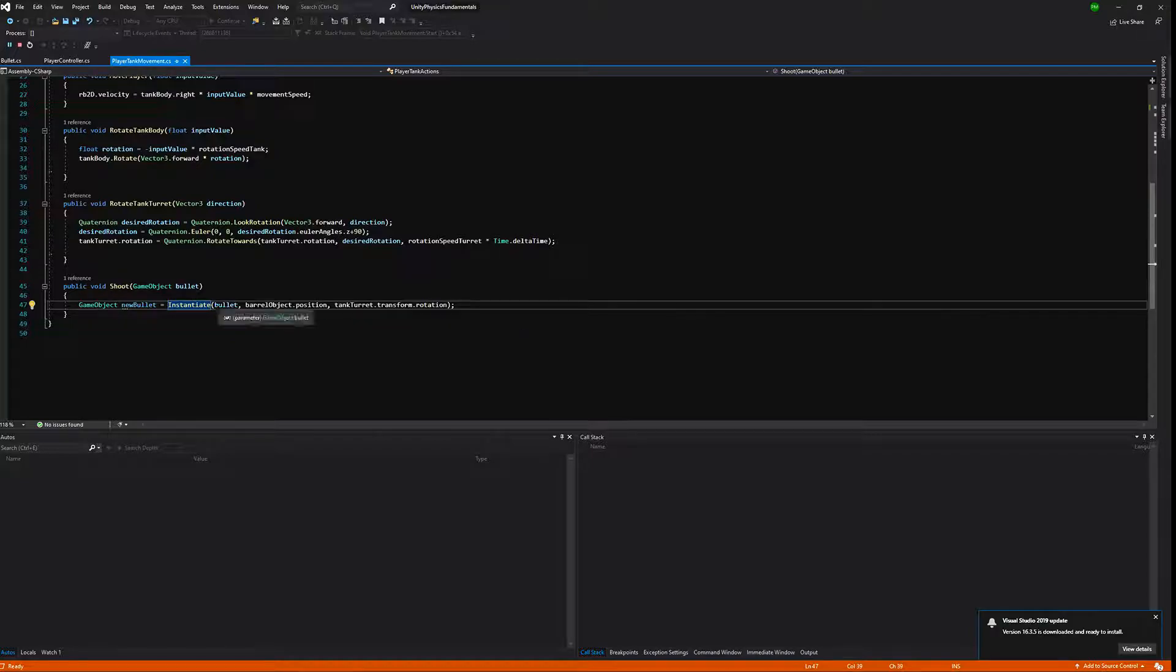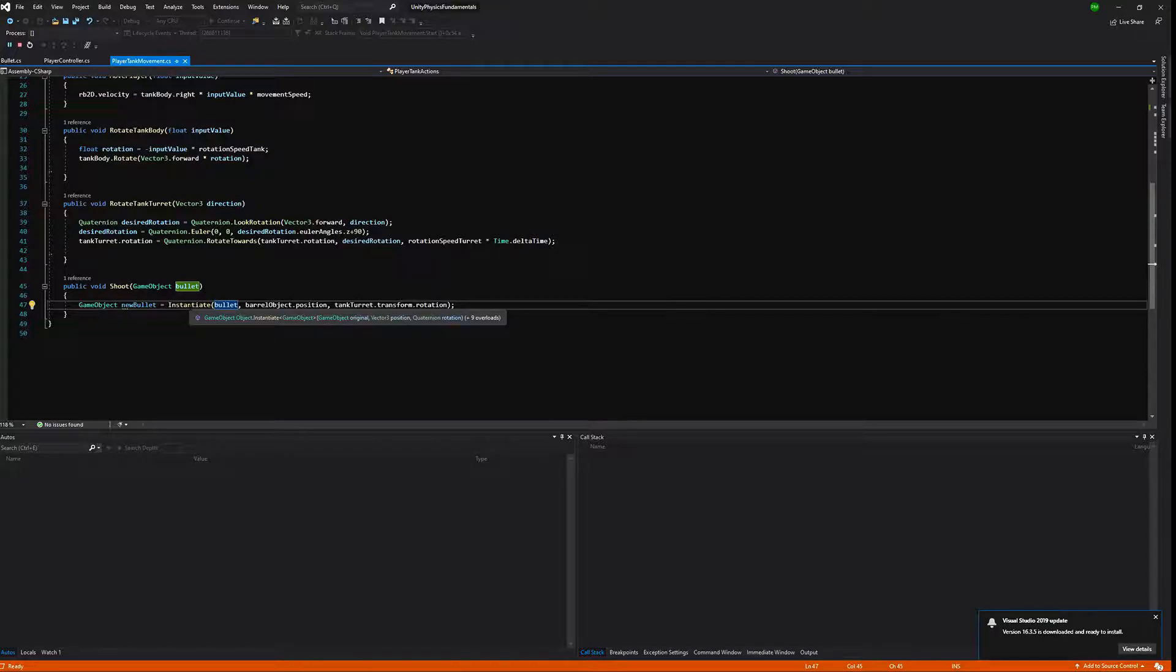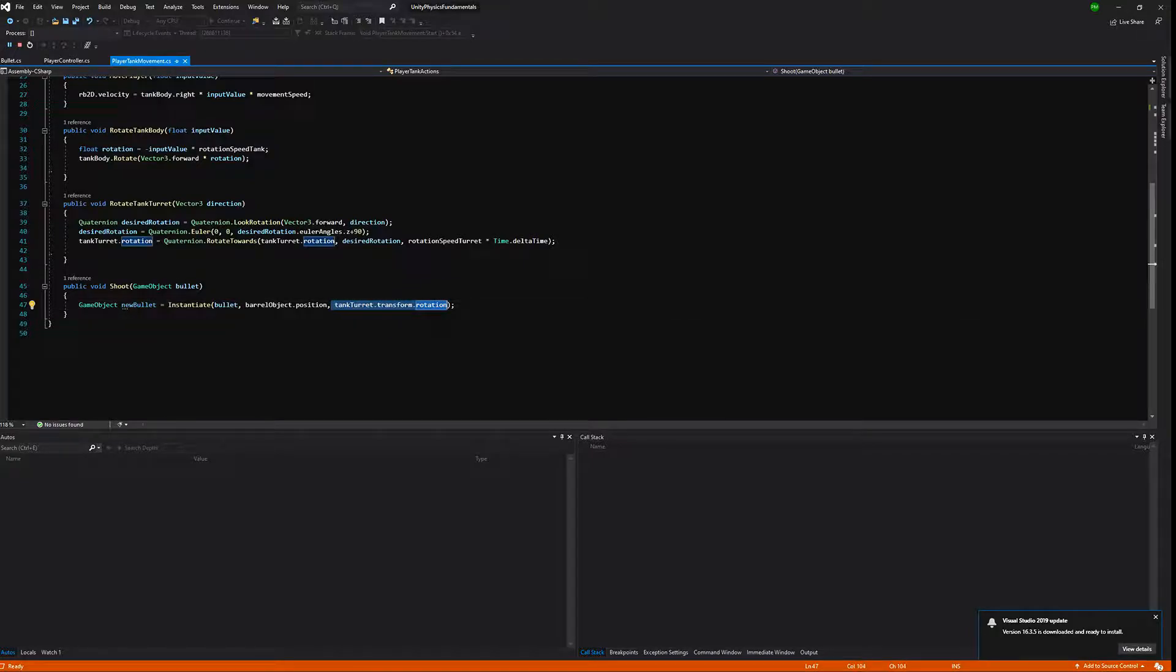Let's see the method definition. You can see that we take game object original, vector3 position, and quaternion rotation. This way we are passing bullet as the base game object to be instantiated, barrel object position as the position where our bullet will be instantiated, and as a quaternion rotation we will pass the same rotation as the tank turret has by calling tank turret transform rotation. This will make our bullet rotated in the same direction as our turret is.